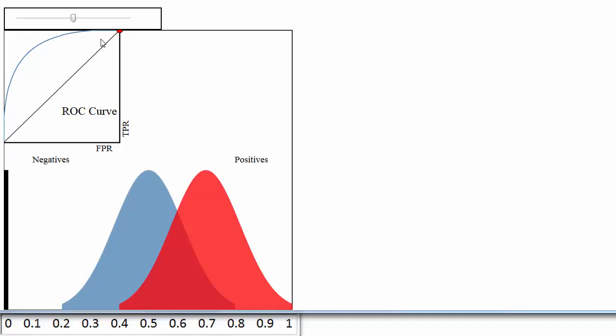It is a plot of the true positive rate on the y-axis versus the false positive rate on the x-axis for every possible classification threshold.